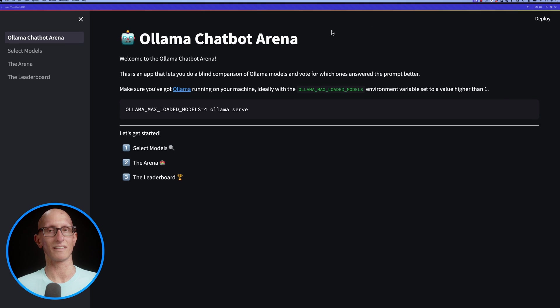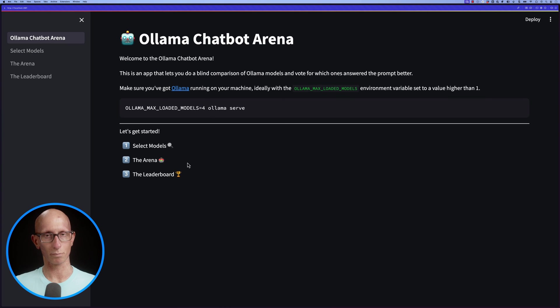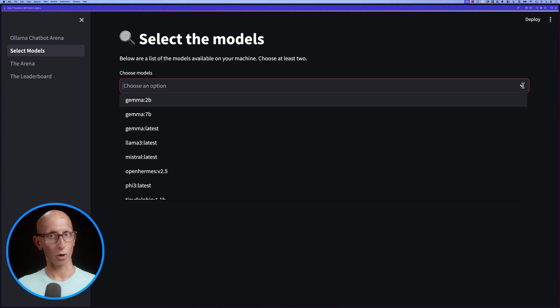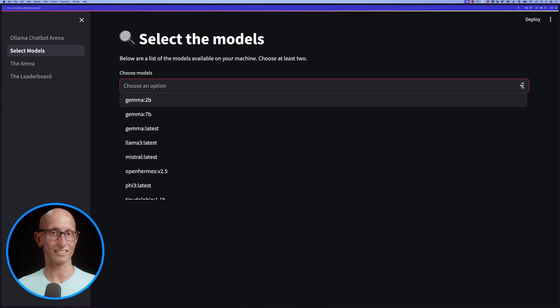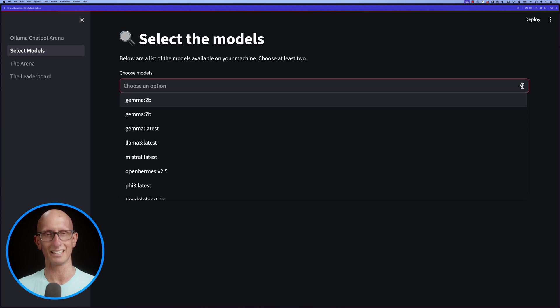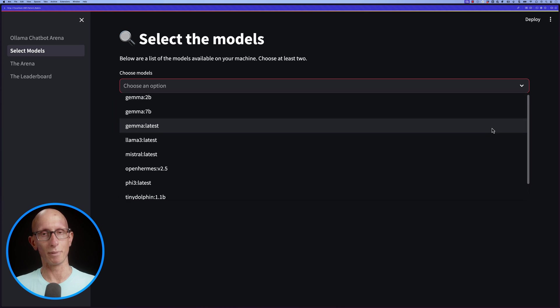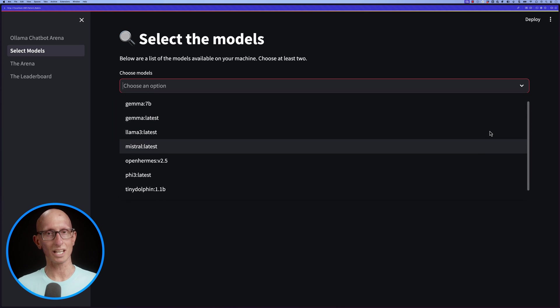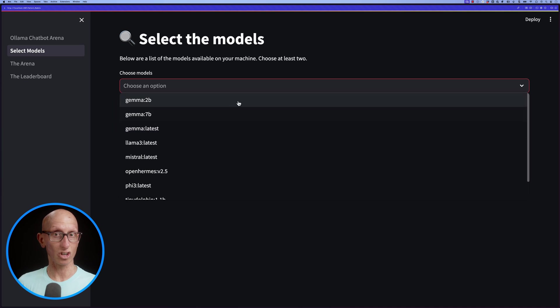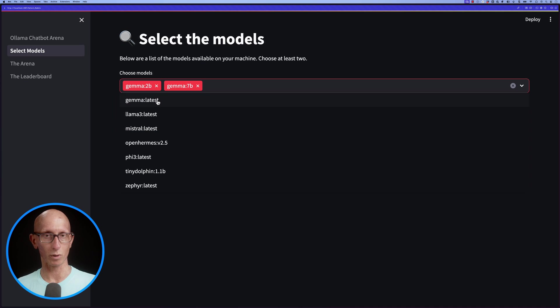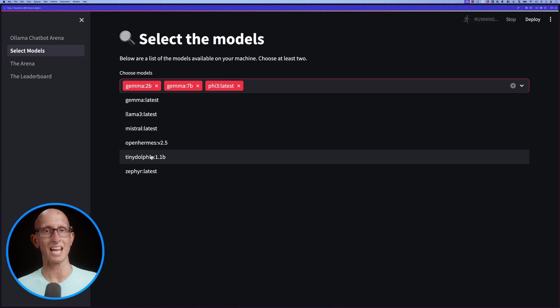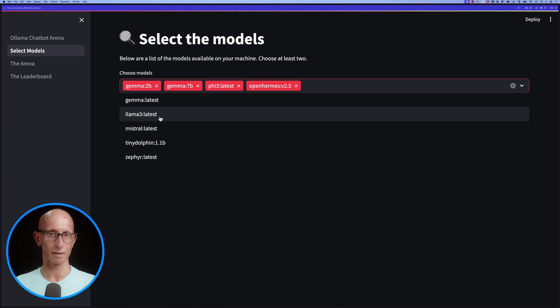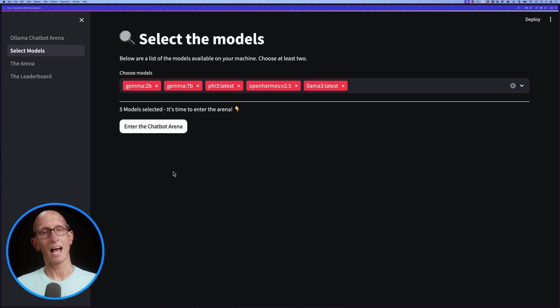Let's first go over to the select models page. You can see it's got a list of all the models, the small models actually. I've filtered it to ones which are less than I think 11 billion parameters on my machine. We can then choose which ones we would like to use in this arena session. I'll pick a few different ones.